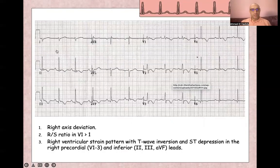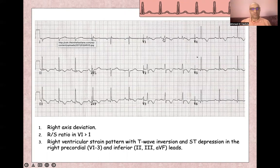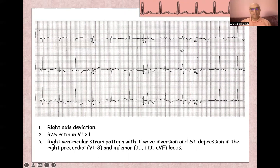Again, right axis deviation and dominant P wave. Here you will find a prominent R wave — although it's a small complex, the R:S ratio is more than one — and this is an example of right ventricular strain pattern.